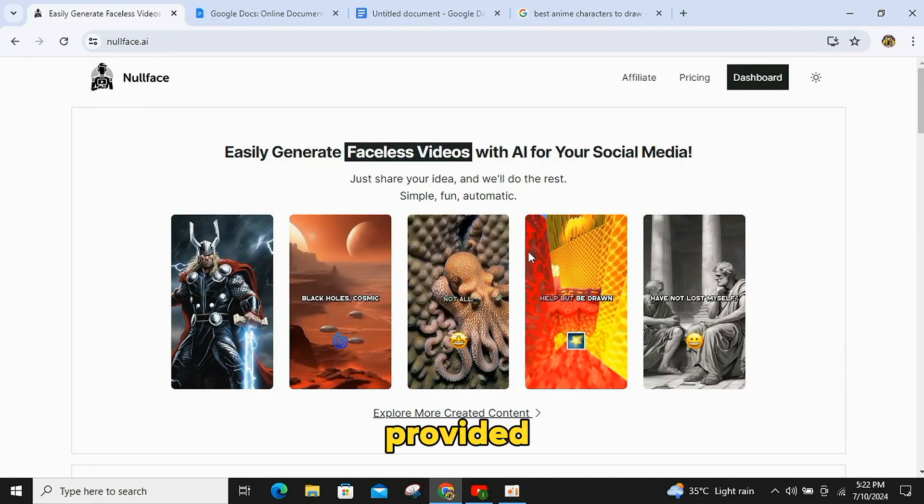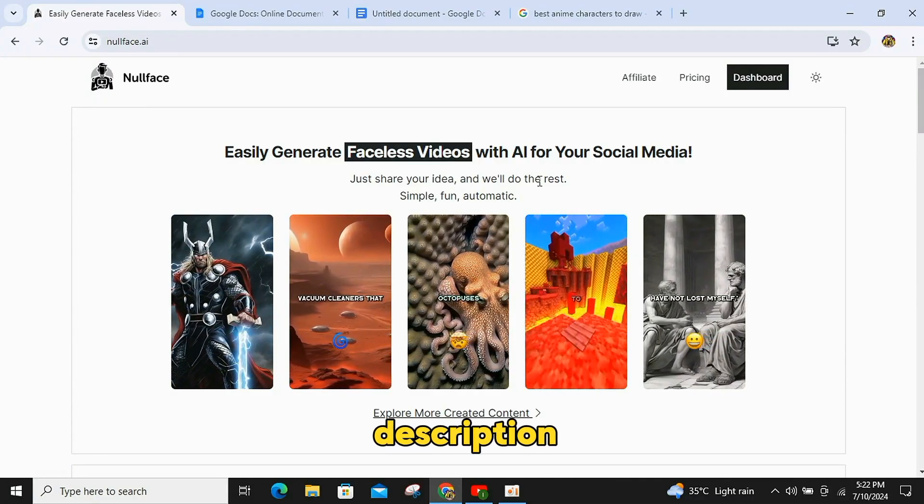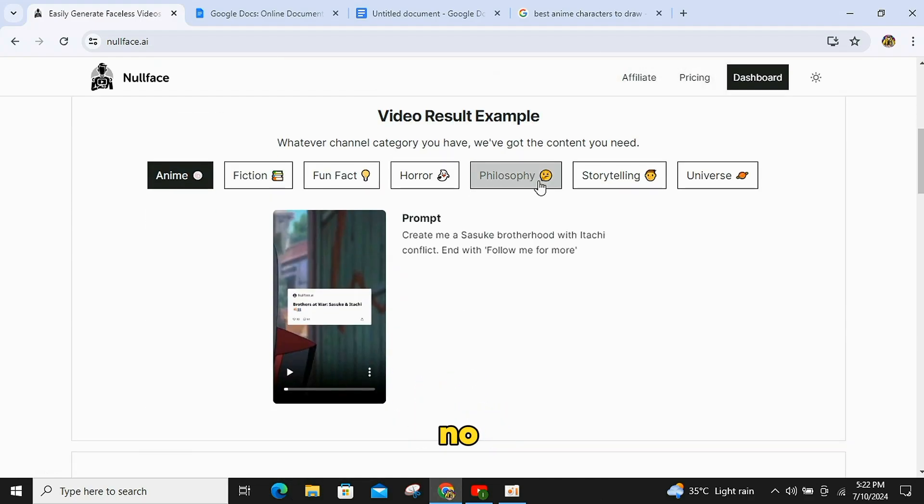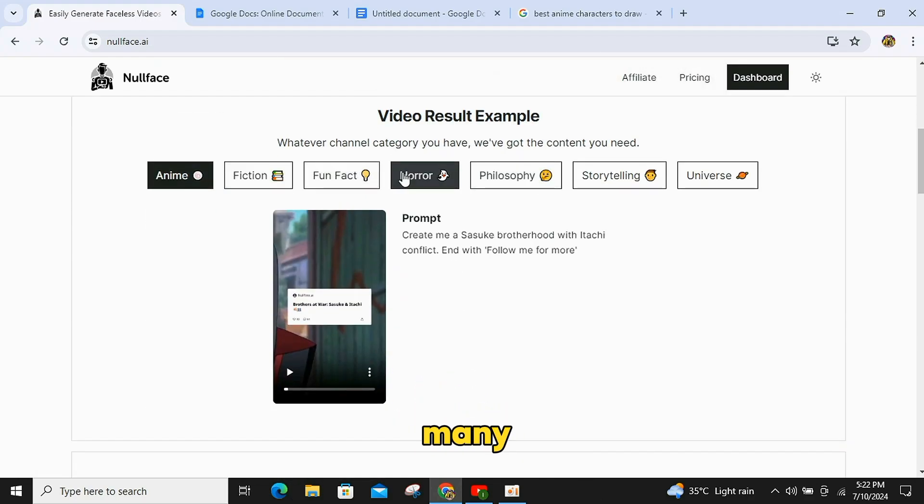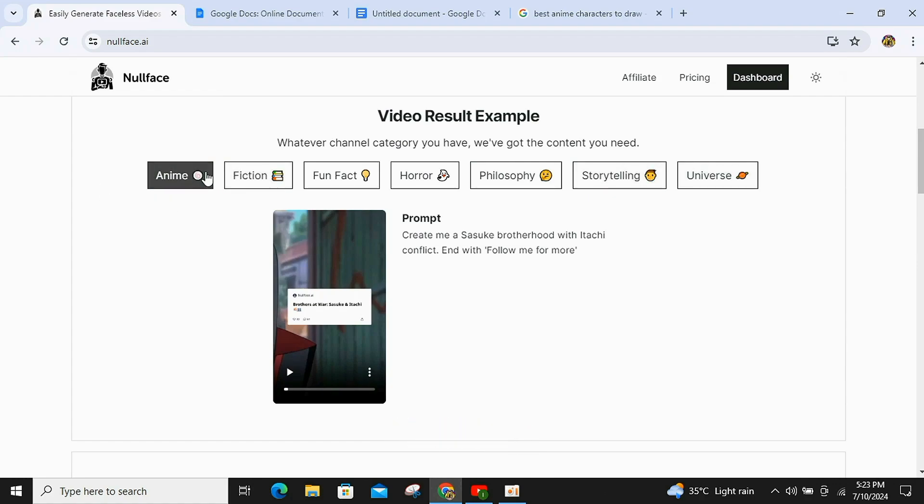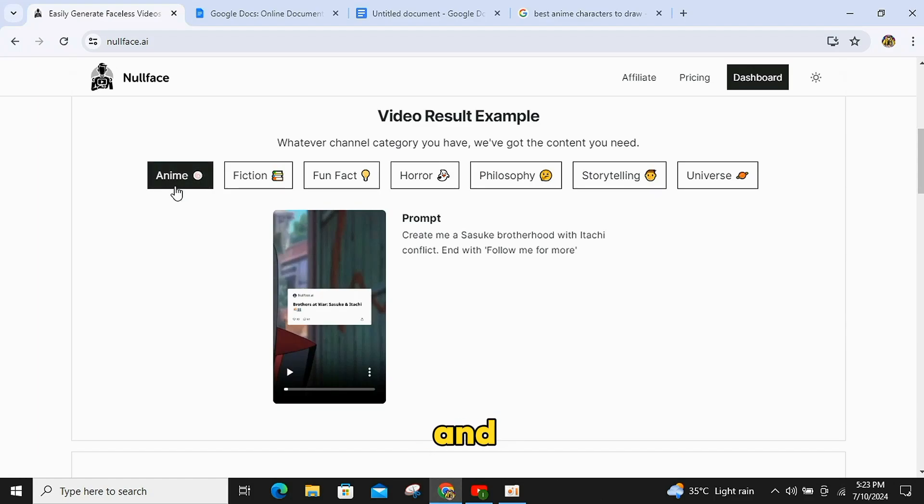With the link provided in the description, you will arrive at the website named Null Face AI. Once you get here, you can create many AI videos, including options for anime, fiction, fun facts, horror, and many more. Today, I will teach you how to make anime and philosophy shorts.